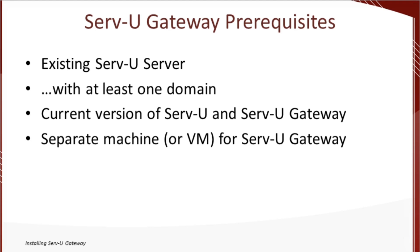Third, you need current versions of Serv-U and Serv-U gateway. Just trust me that we're good to go there. And finally, you need a separate machine for Serv-U gateway, and today we're going to fulfill that requirement with a virtual copy of Windows 2008 R2 running in Oracle VirtualBox.